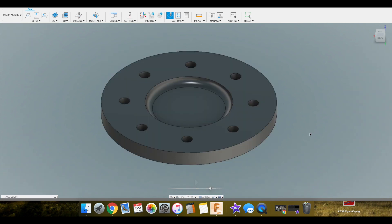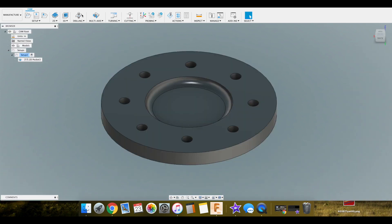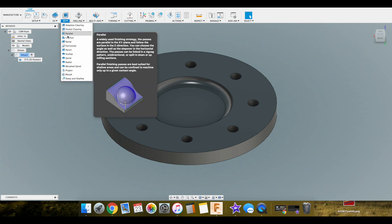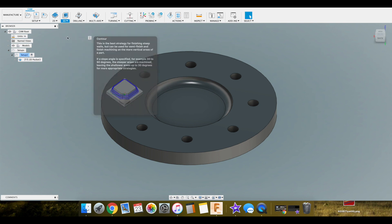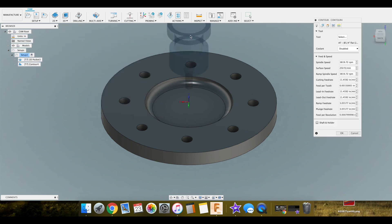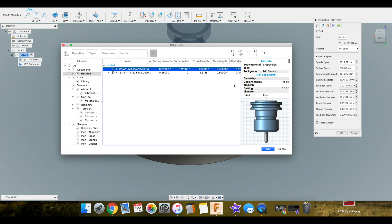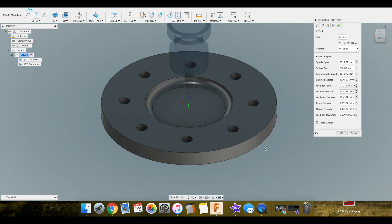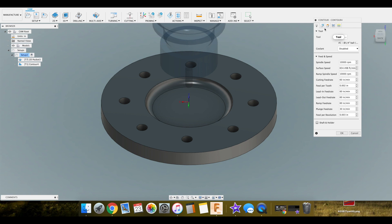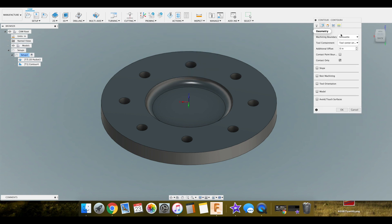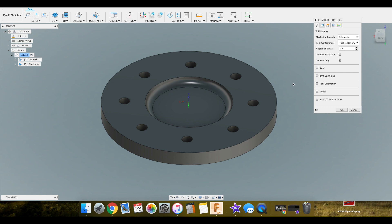Close that out. So for this we want to use a 3D contour. We're going to select our tool. Same process as last time. But I already had this brought in here, so I'm going to use it. Hit OK on that. Disable our flood. I'm not worried about feeds and speeds right now. I want to select our geometry.